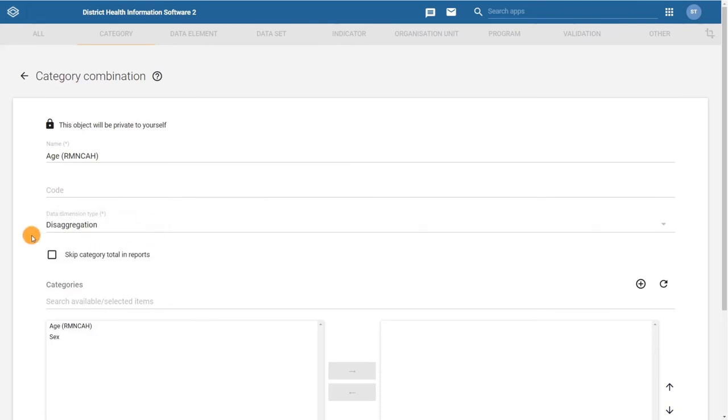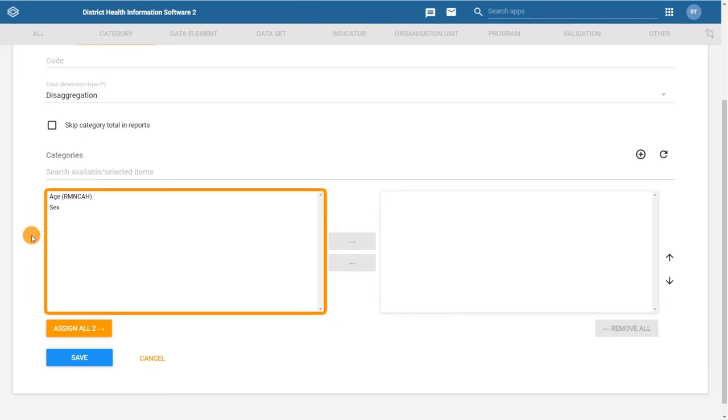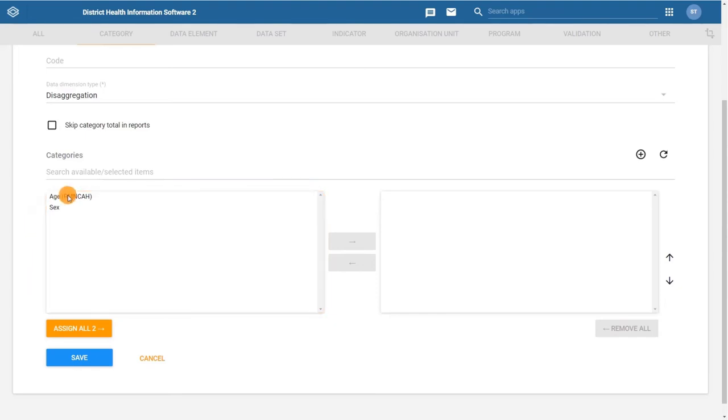Lastly, assign the correct category to the combination. In this example, we only select the age RMN-CAH category and click on save.